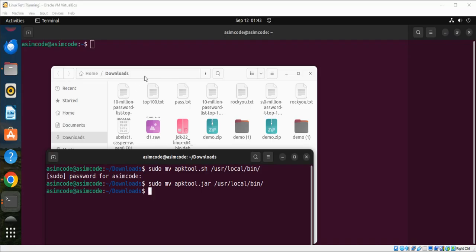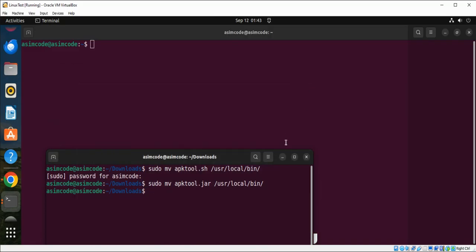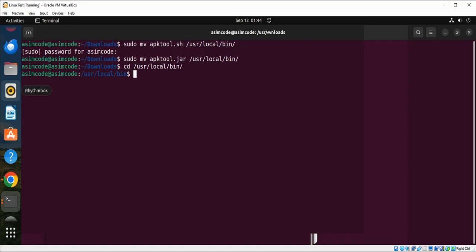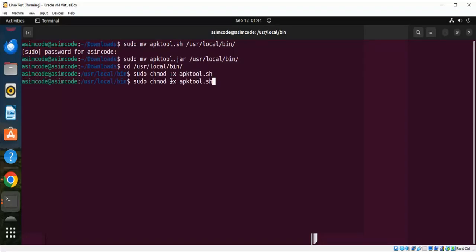Now we are going to make sure those both files are executable. We are just going to change directory, cd to /usr/local/bin. Now to make those two files executable, we are going to do chmod +x apk2.sh and same way for apk2.jar.